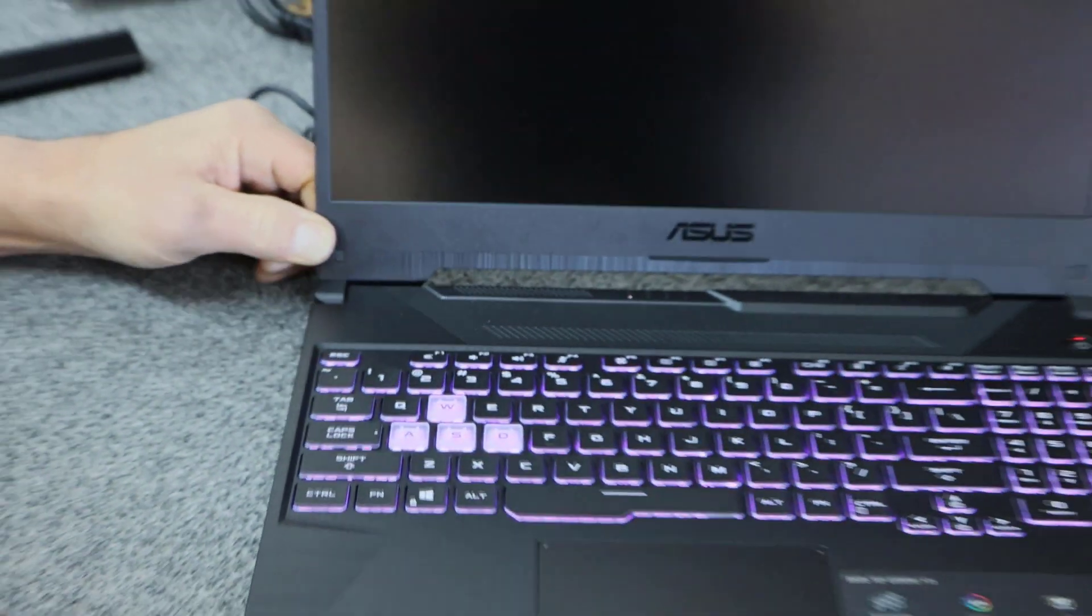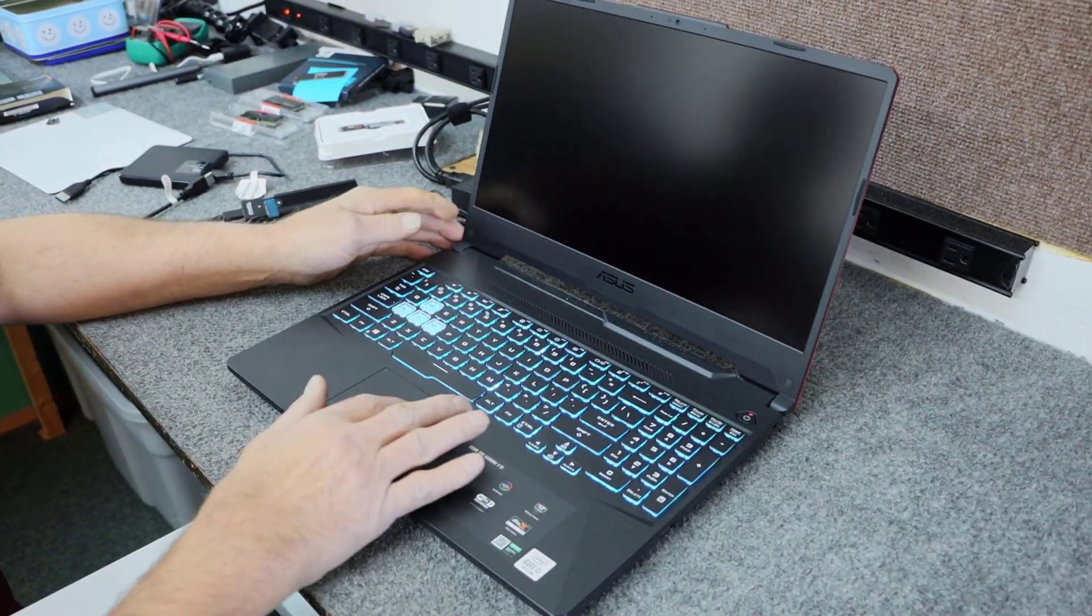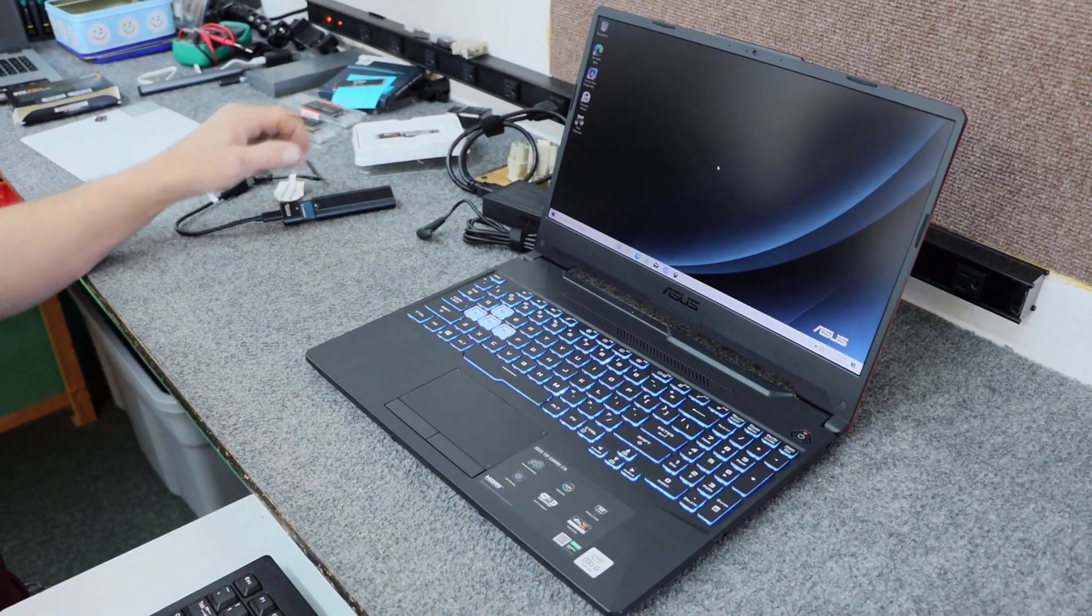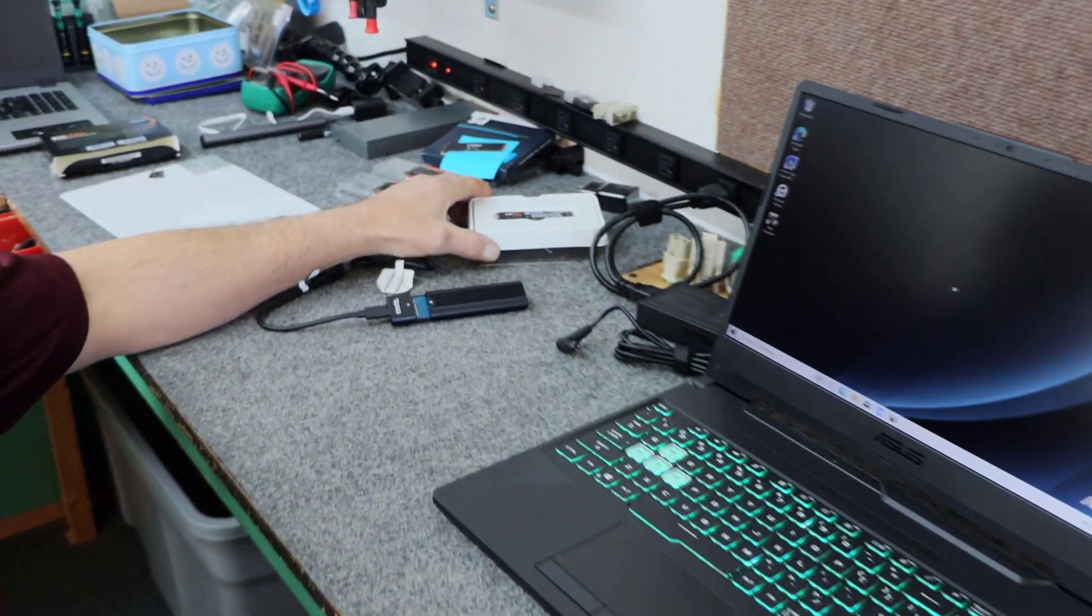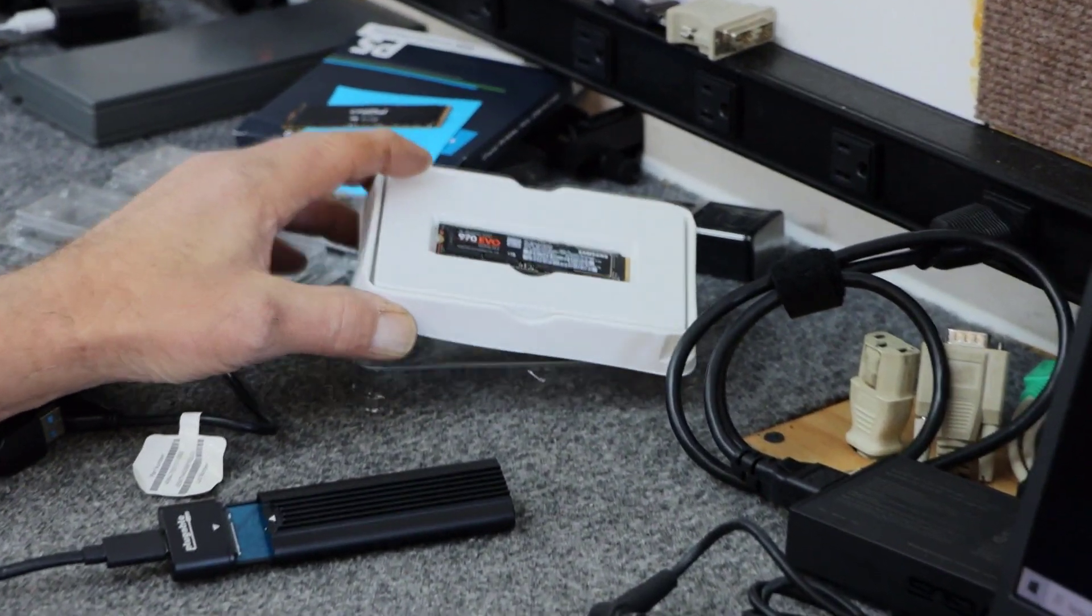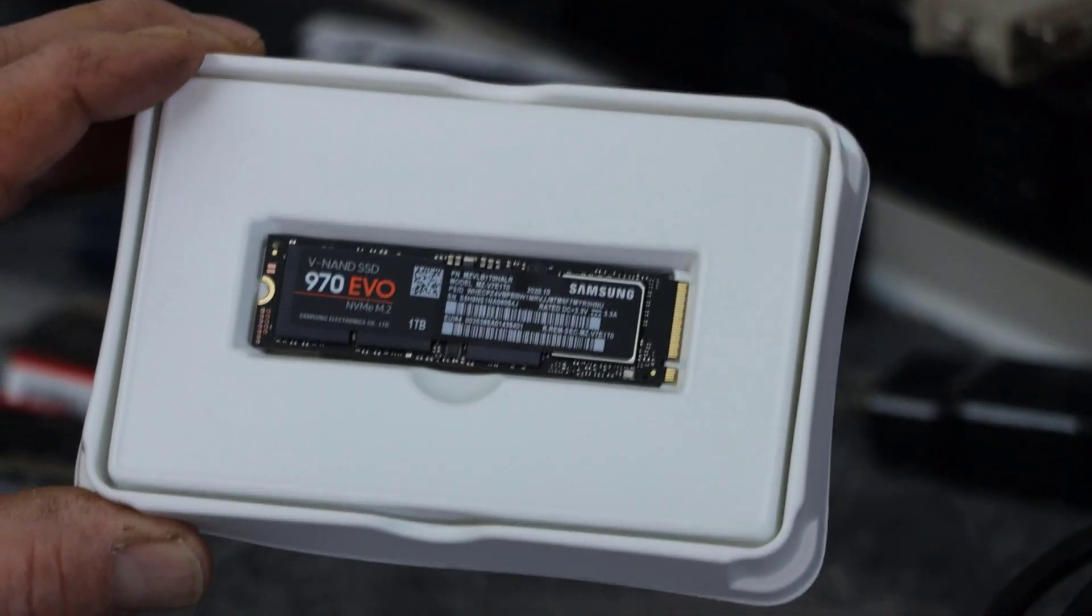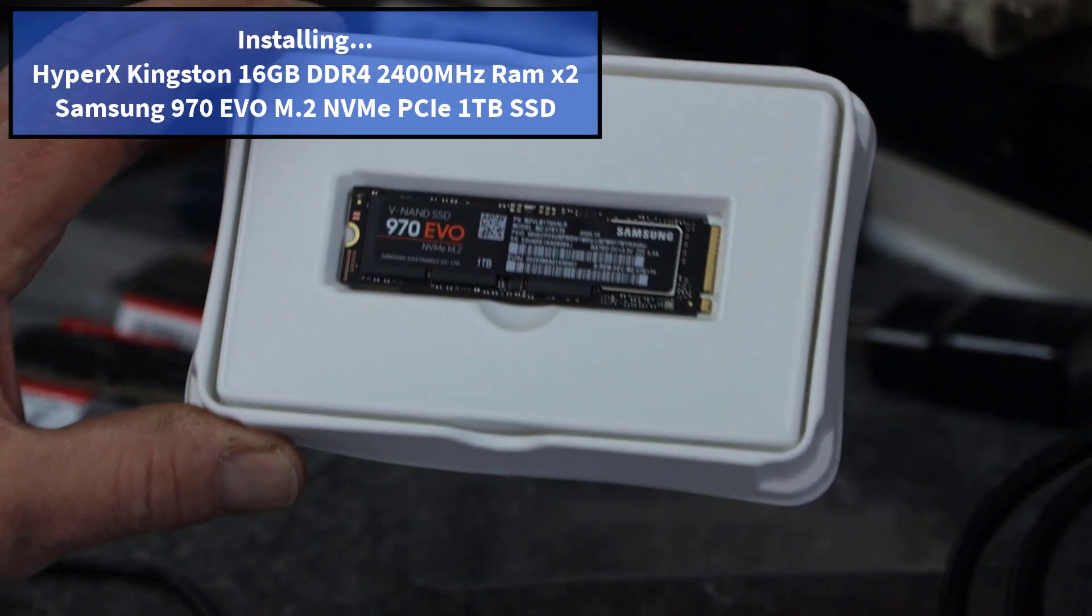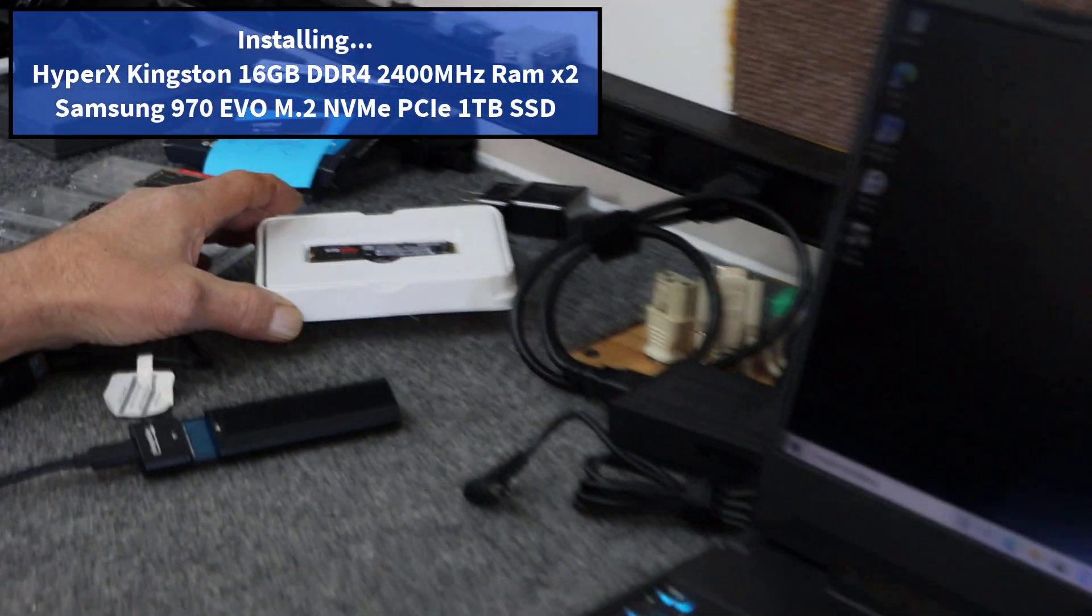So what I'm going to do is add some components to this laptop. I'm going to install, instead of the 256 SSD, I'm going to clone that onto a brand new Samsung 970 EVO NVMe SSD. Good performing drives, so we're going to add that.